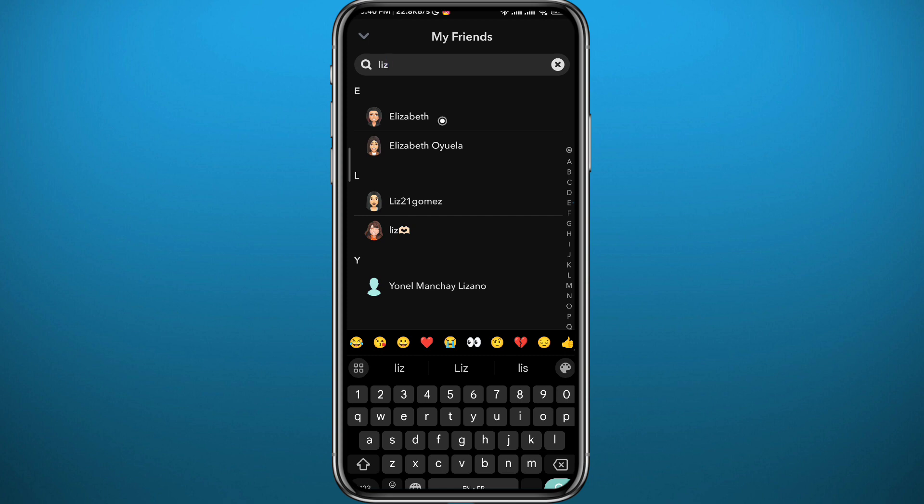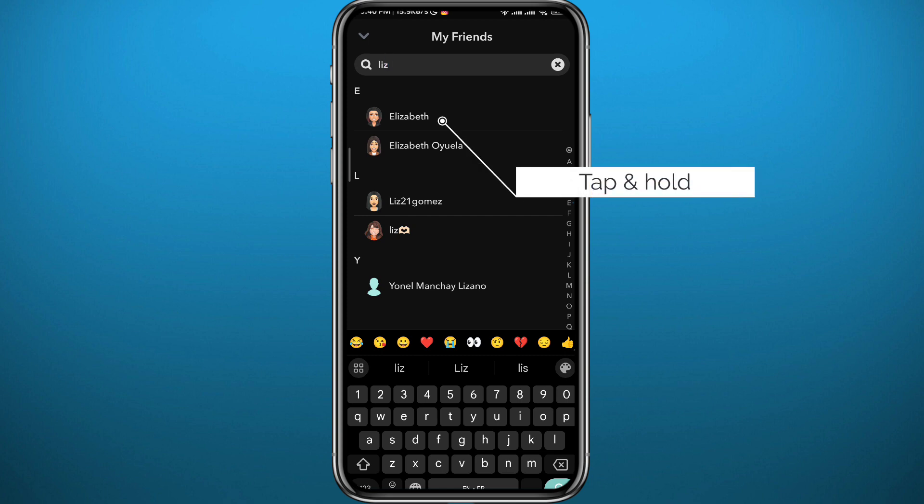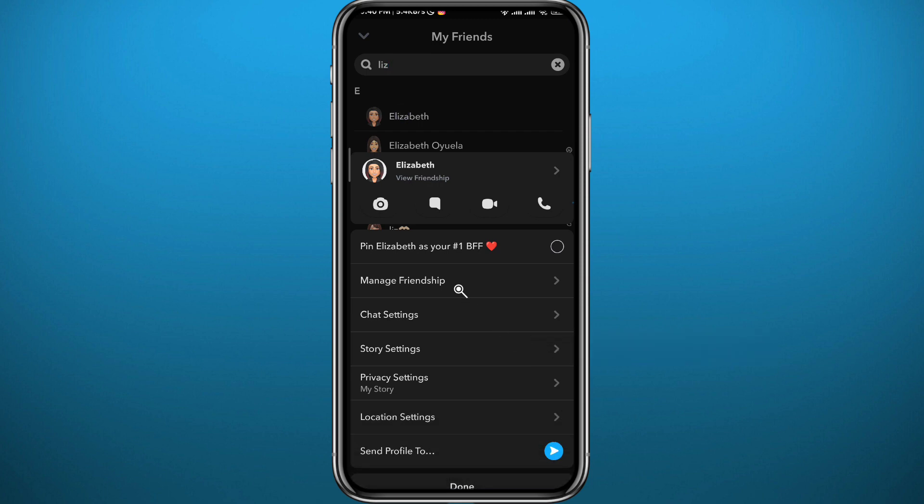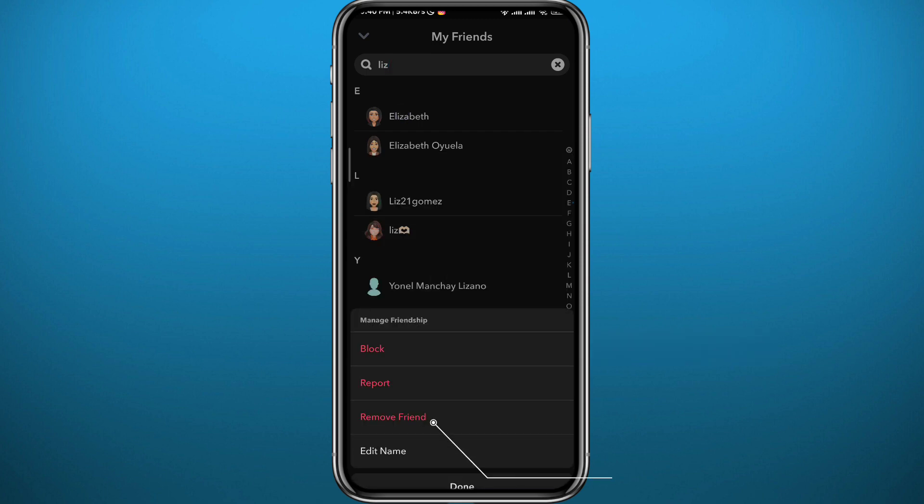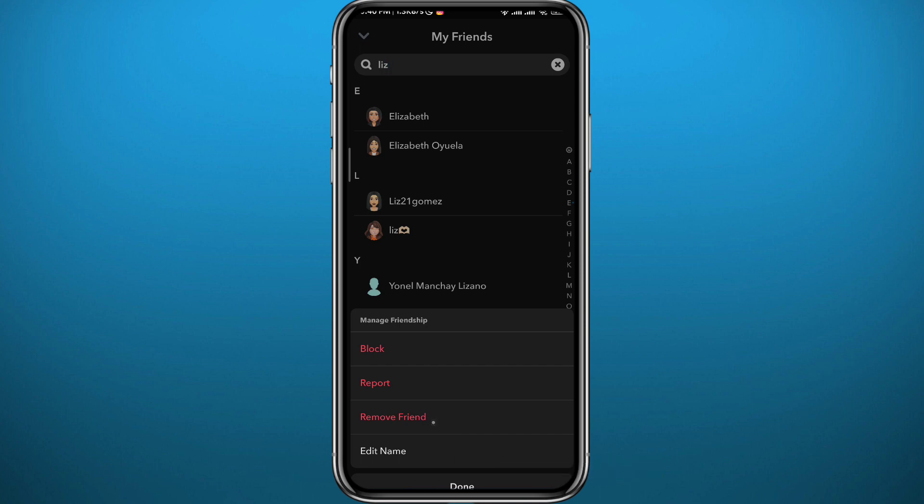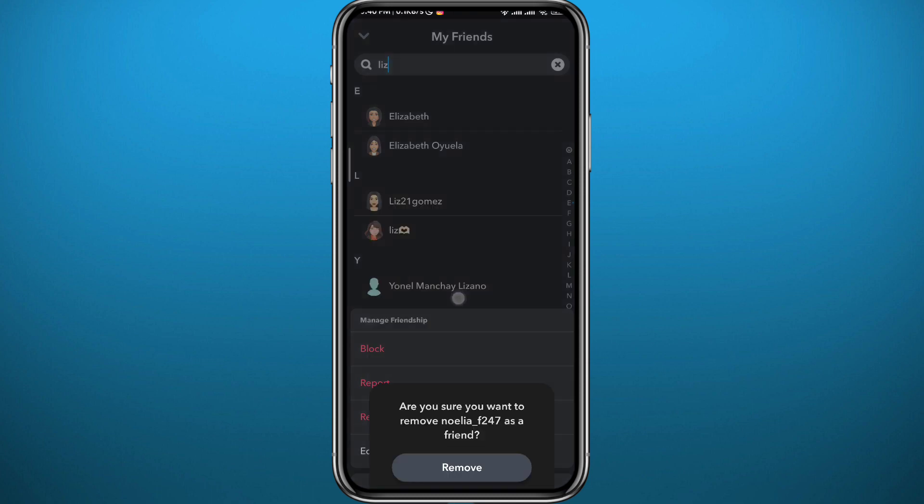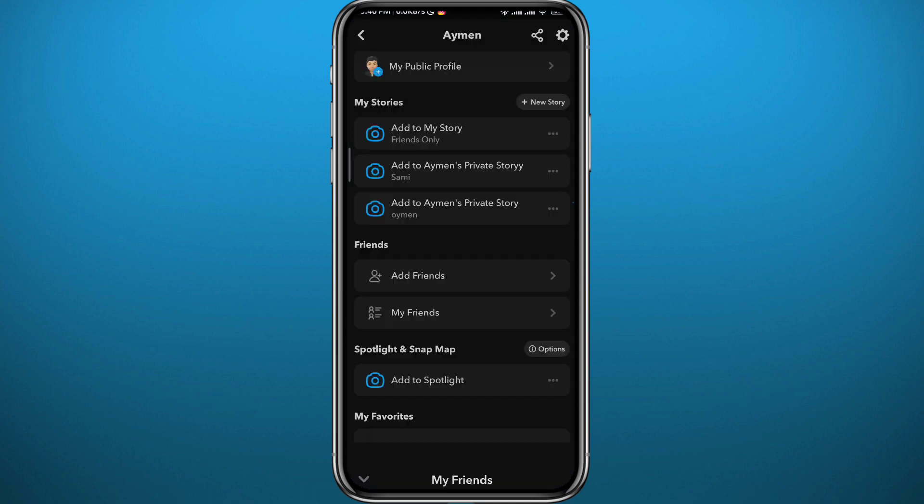you can just long tap on their name right there and then tap on Manage Friendship right here. The last step to remove them is to tap on Remove Friend like that. Once you tap there, just confirm by tapping Remove right here and they will be removed from your friends list for good.